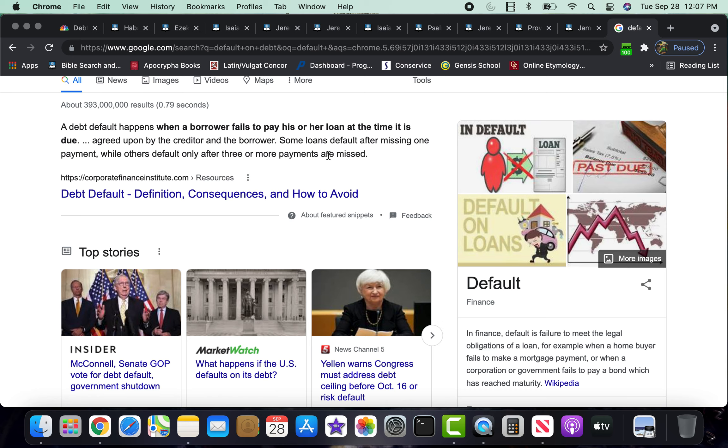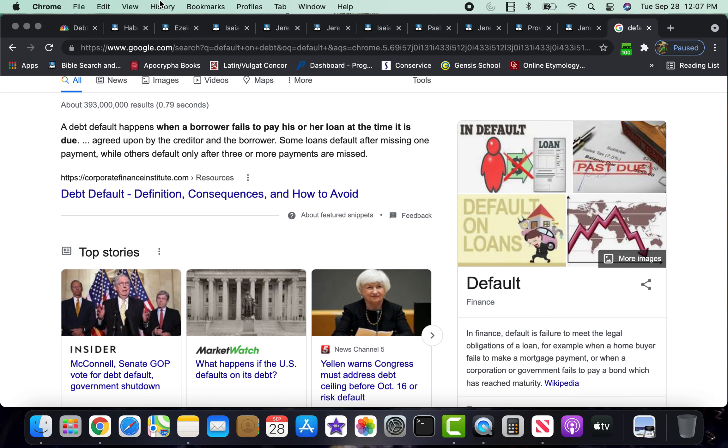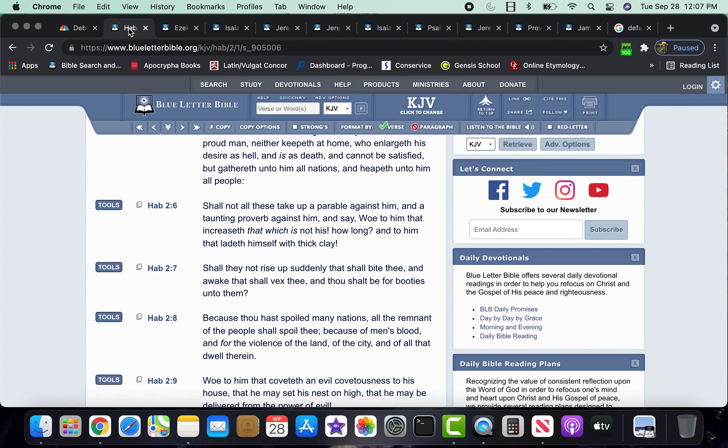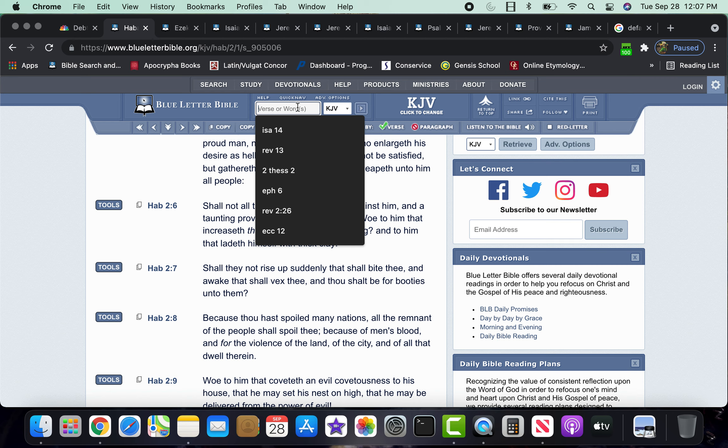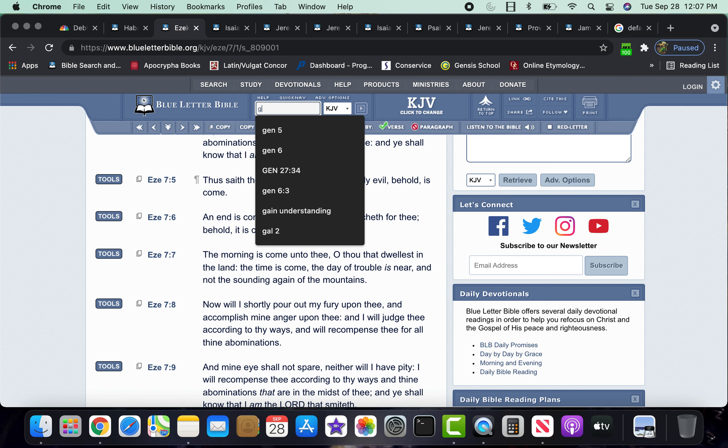But here it is. America as a whole is about to default. And this really is because the Most High has a bill that America must pay. And it's not going to be able to pay it. Actually, let me see if I can pull that up. I should pull it up here. I believe it's in the Book of Psalms. Yeah, Psalms 49.